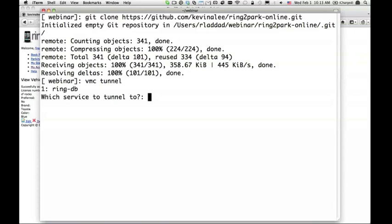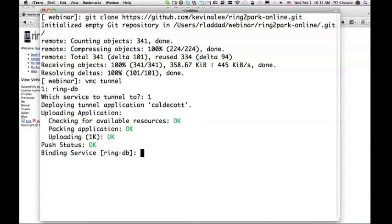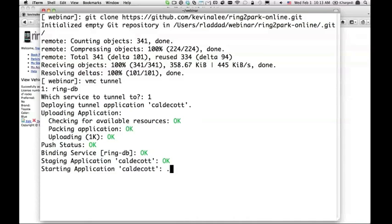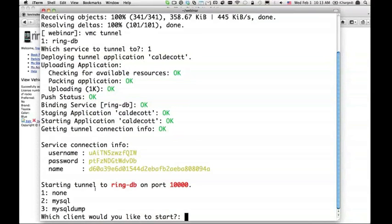It will give me a choice to connect to one service. It's going to be ring DB. And it's going to do whatever necessary to set it up so that I can have a local connection to MySQL that's running in Cloud Foundry. It gives me all this information: username, password, and name. I can take this information and put it into a UI tool. That's perfectly fine. But it also gives me a choice of starting a tool. In this case I want to start with MySQL.